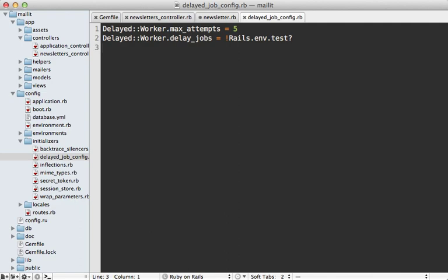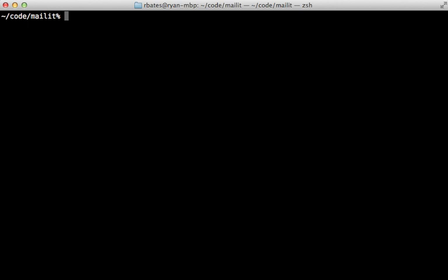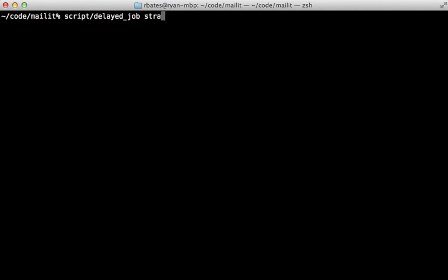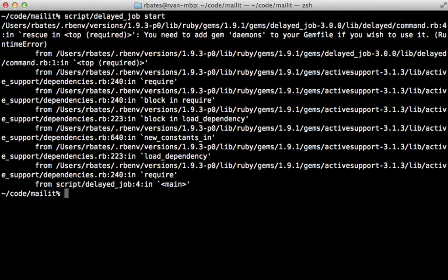A word about using delayed job in production. So far we've been starting delayed job with the jobs:work rake task, but in production it's suggested that you use the script provided under the script directory called delayed_job. You can start this up and say something like start and that will start up a daemon process for delayed job. But here we're going to get an exception because this requires that we add the daemons gem to our Gemfile.